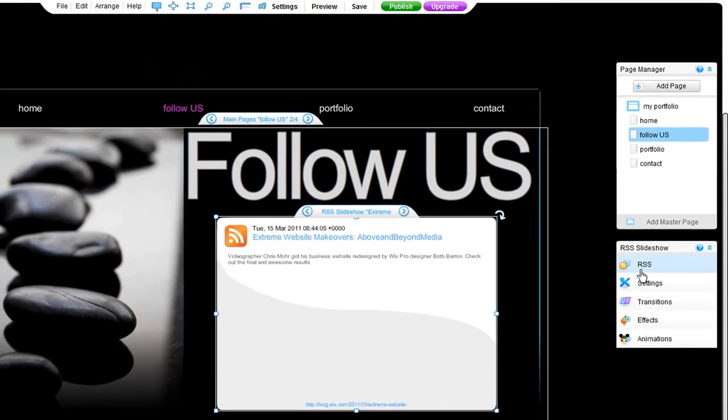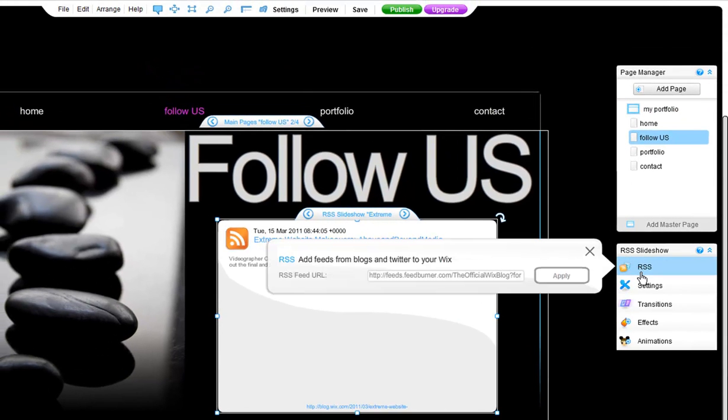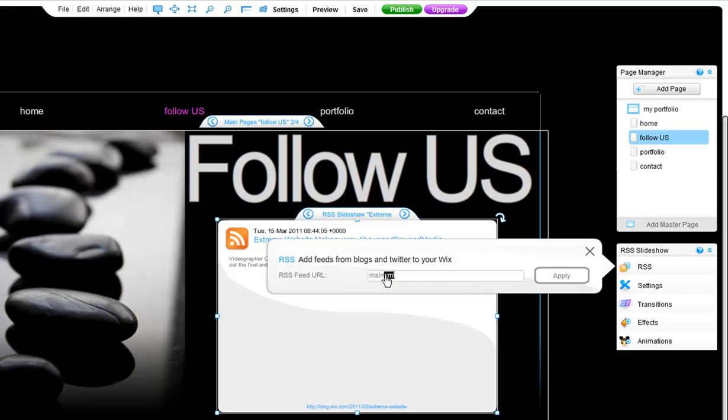If you set your RSS feed up and it disappears, this means the URL is not correctly inserted. So make sure you double check your URL.